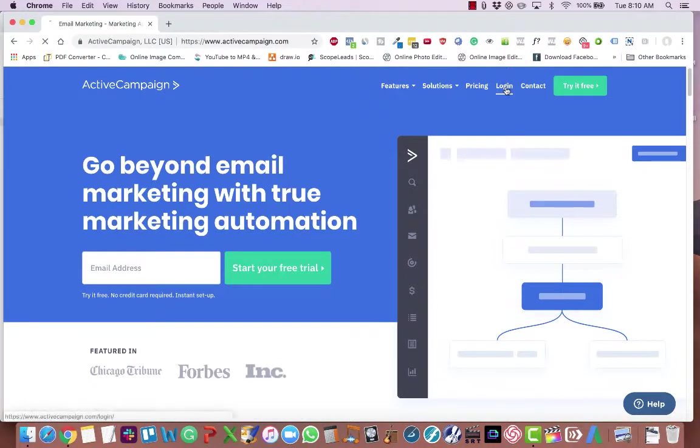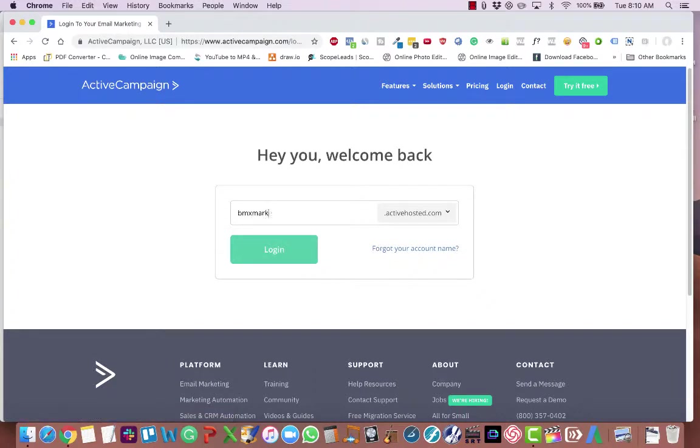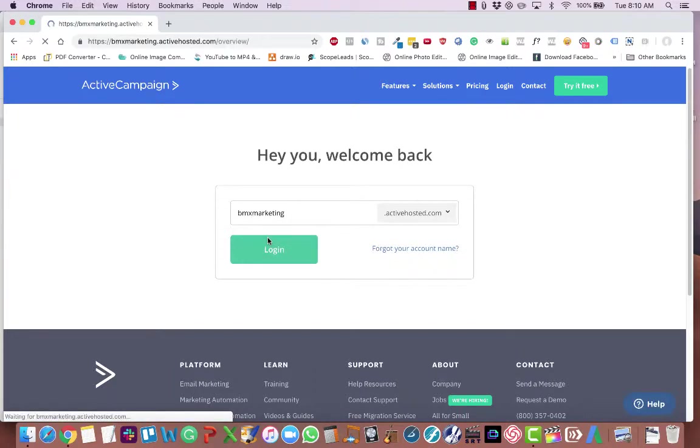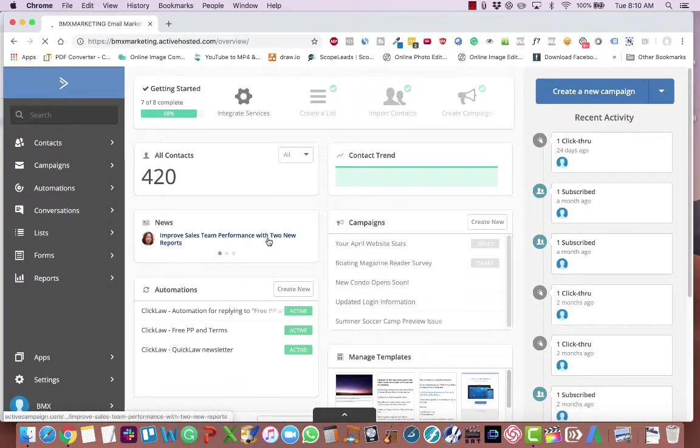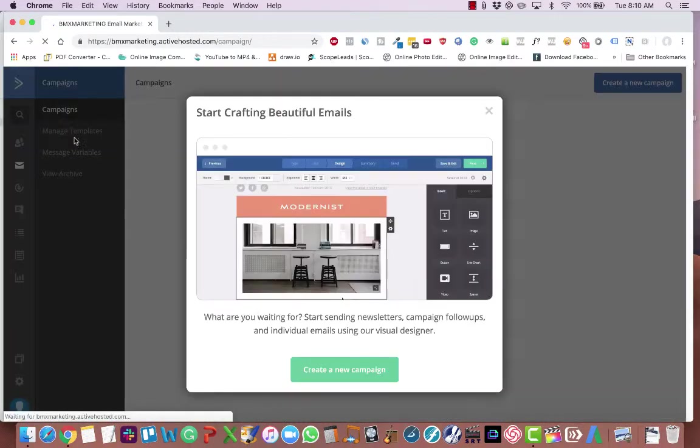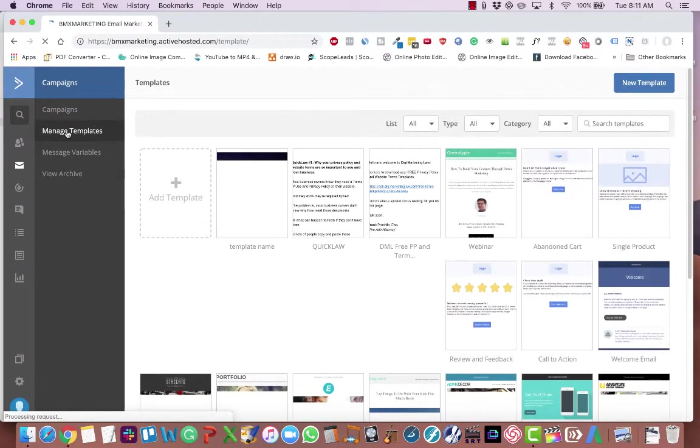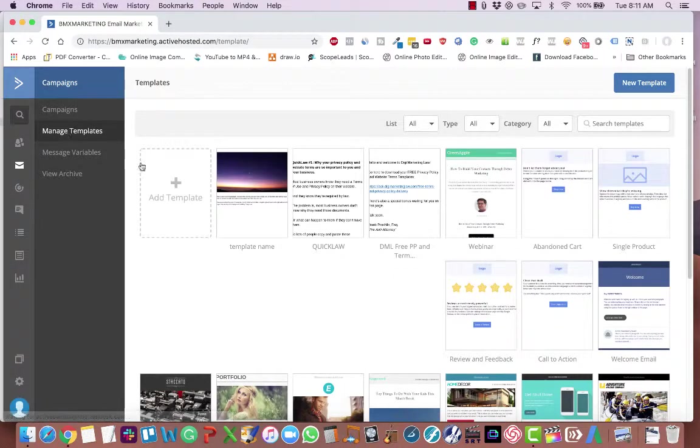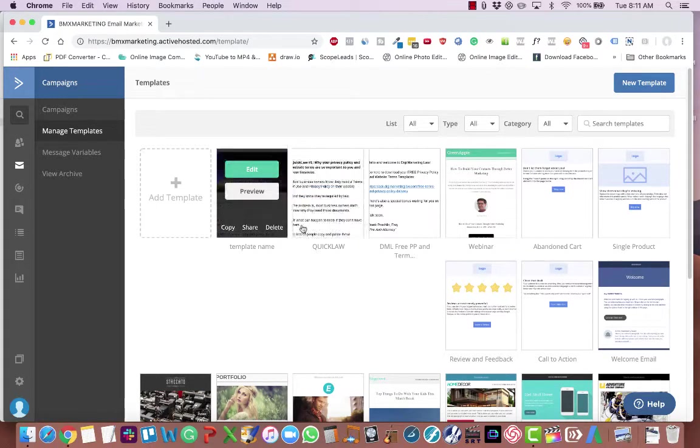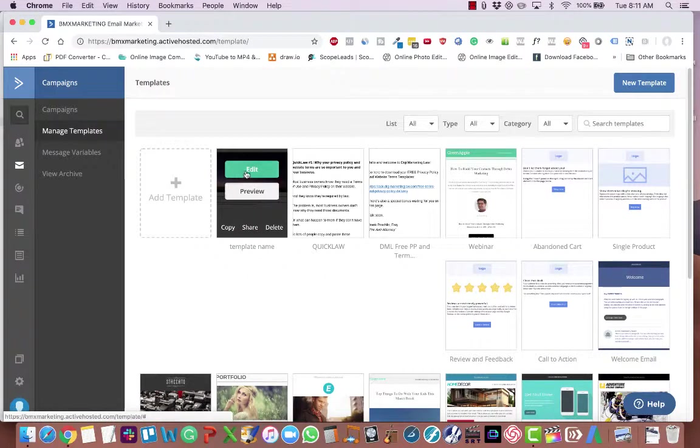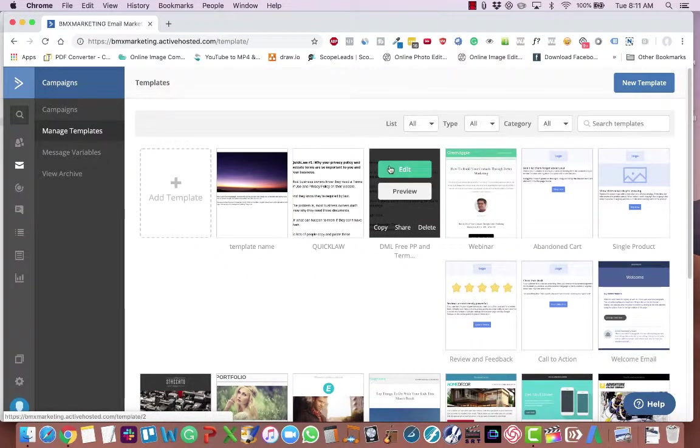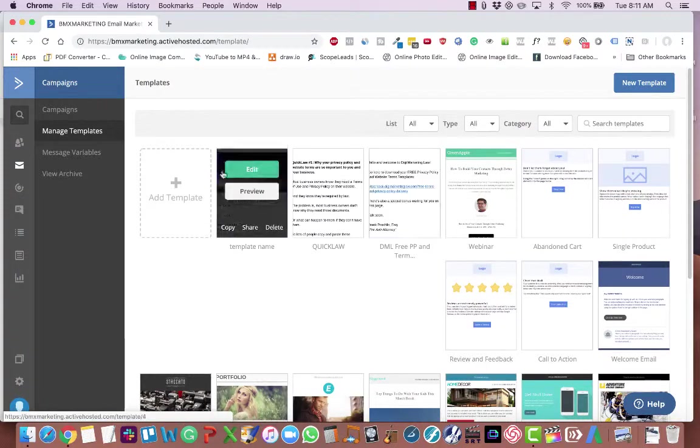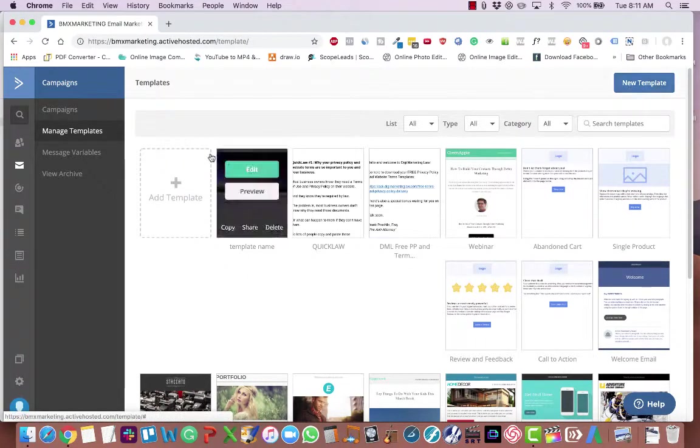So the first thing you need to do is log in to ActiveCampaign. The second thing that you need to do is click on campaigns over here on the left. X out of any pop-ups that show up. Click manage templates. Now at this point you have the option to either clone a template by choosing one of these and clicking copy. You can also edit an existing template or you can delete a template. For our example today, we're going to click add template here or you can click new template up on the top right.